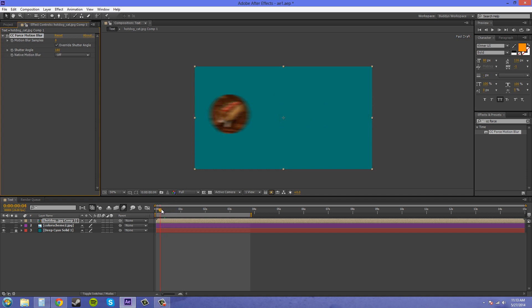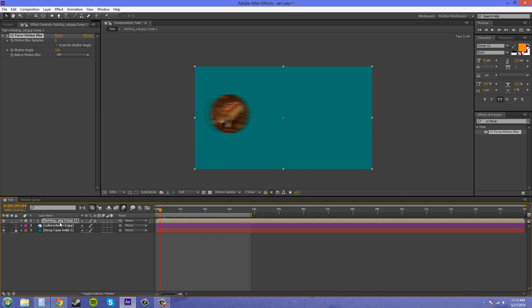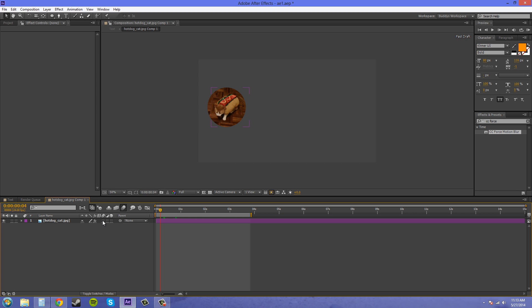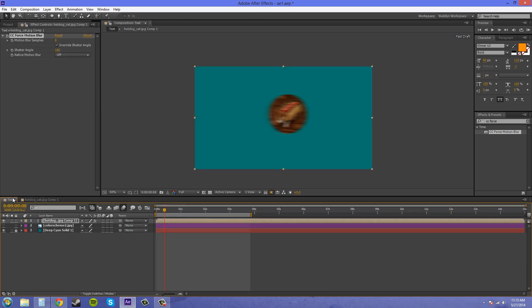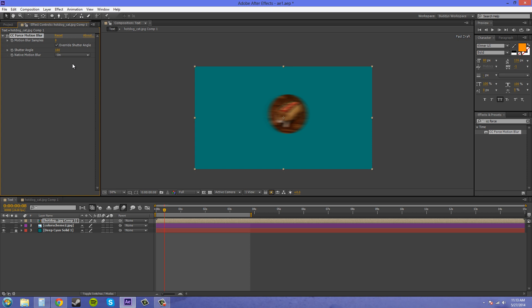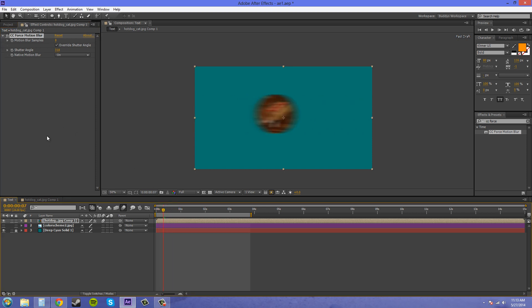You can mess with the shutter angle and everything like that just the same. Now we can open this up and turn on the motion blur also here, go back to our original comp here, and we'll just throw on the motion blur for that. And these will work with each other if I turn the native motion blur on and they will kind of work together to create another kind of motion blur there.